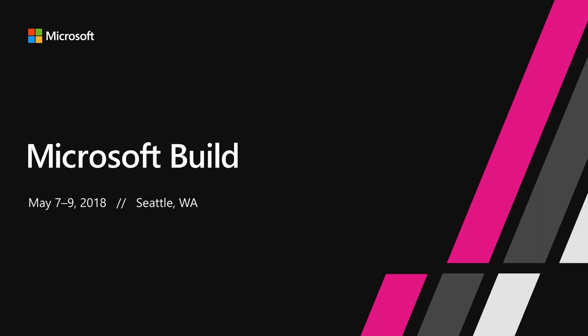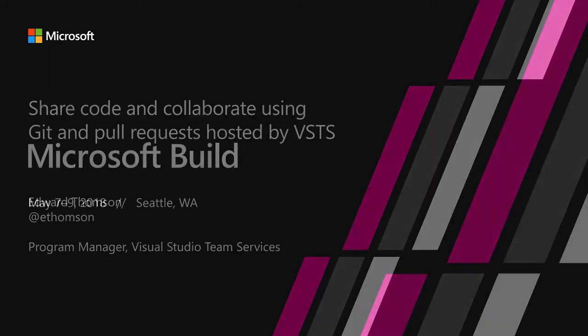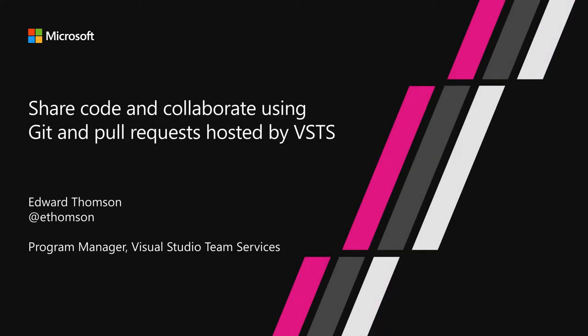Hi, my name is Edward Thompson. I'm a program manager for DevOps tools at Microsoft, and I'd like to show you how you can share code and collaborate using Git and pull requests hosted by Visual Studio Team Services.